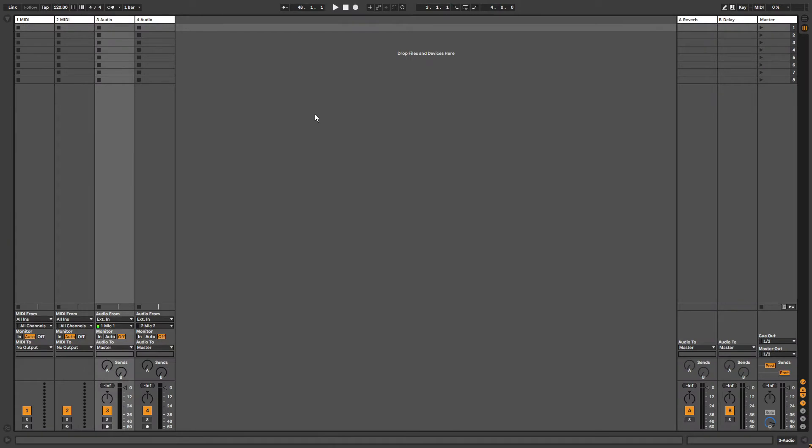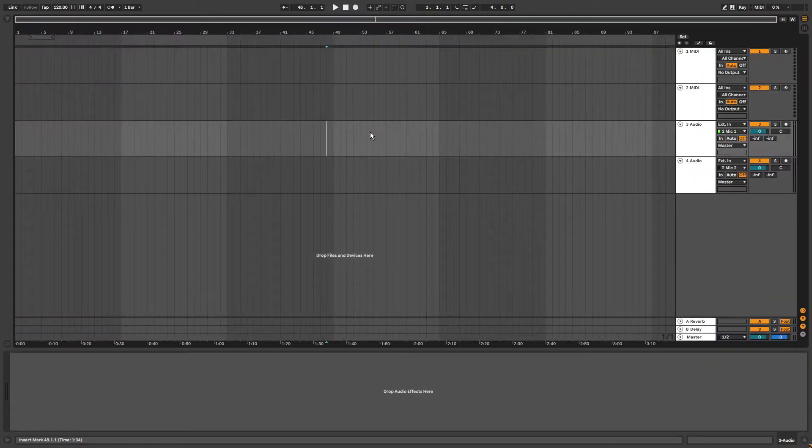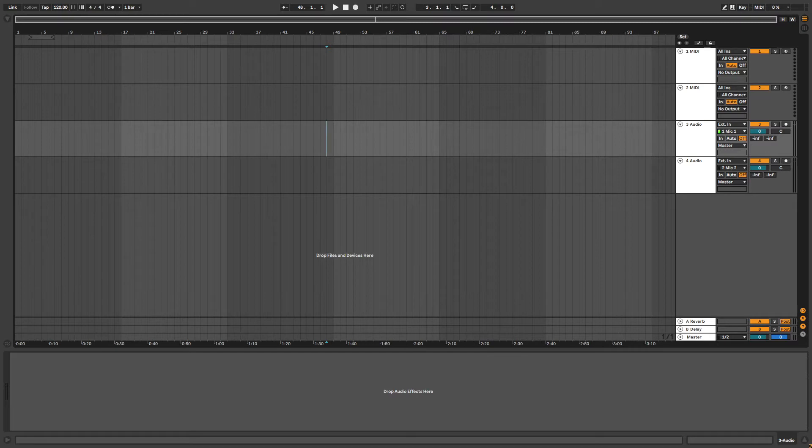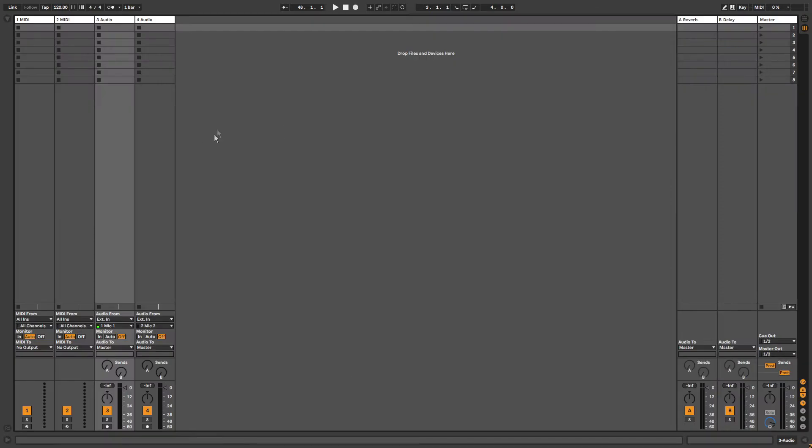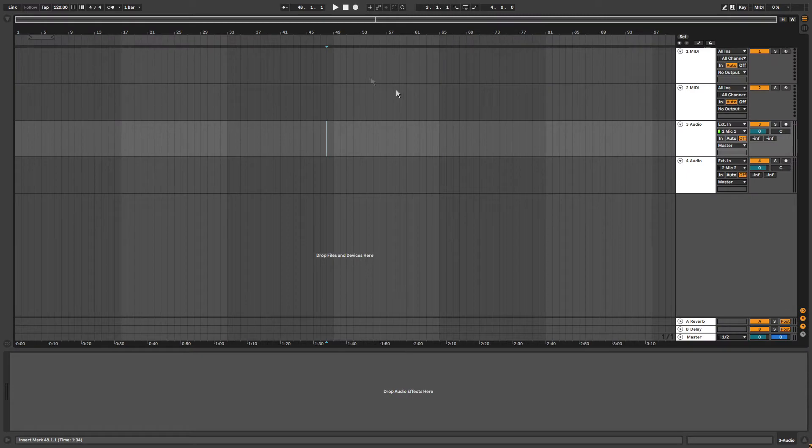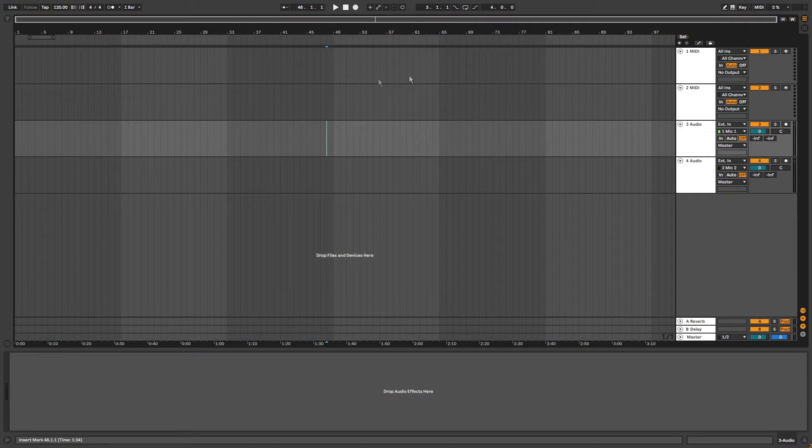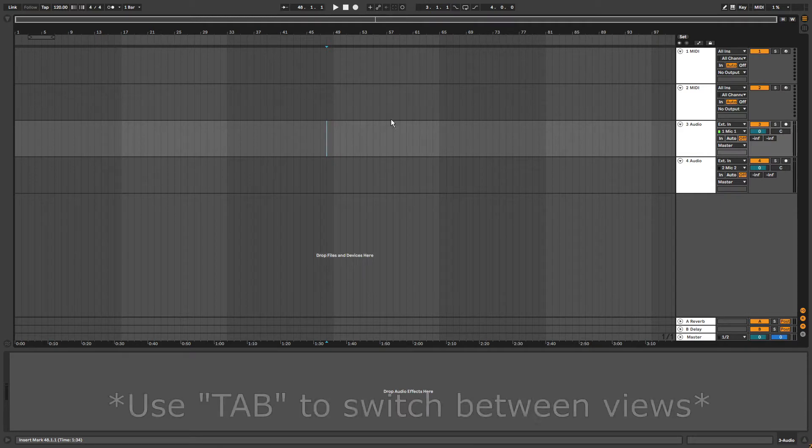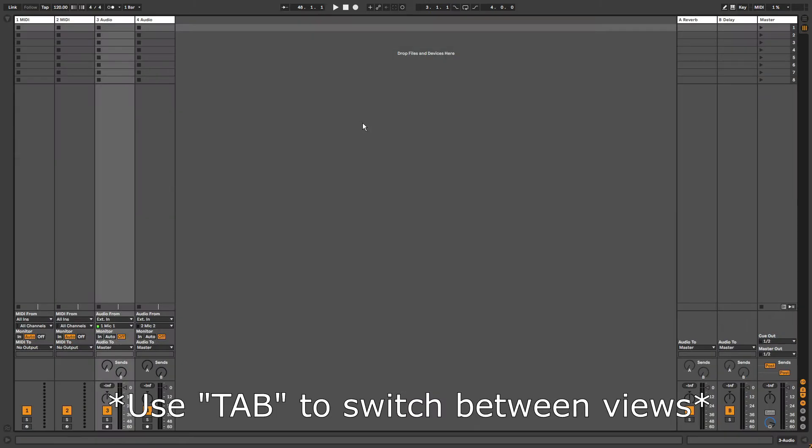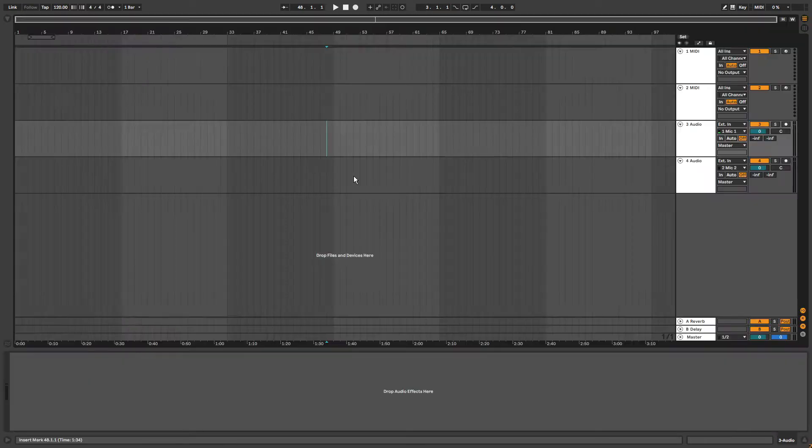So if you open up Ableton for the first time, you will either see this or this. And that is because Ableton has two different views. This is the session view. It is geared towards live playing and that is why Ableton is called Ableton Live. And then this is the arrangement view. It's a horizontal timeline and that is what I'm showing you today. To quickly switch between the views, you can use the tap key on your keyboard. Let's go back to the arrangement view.